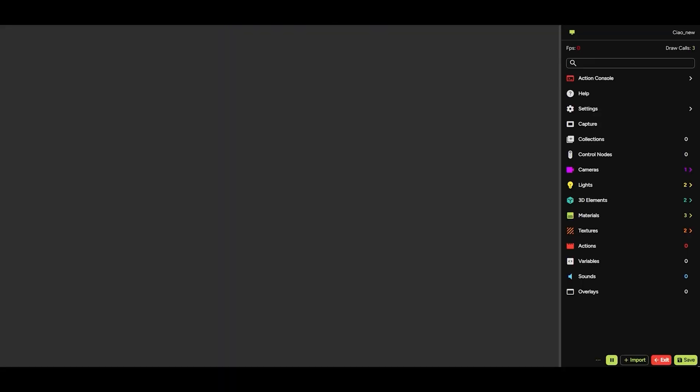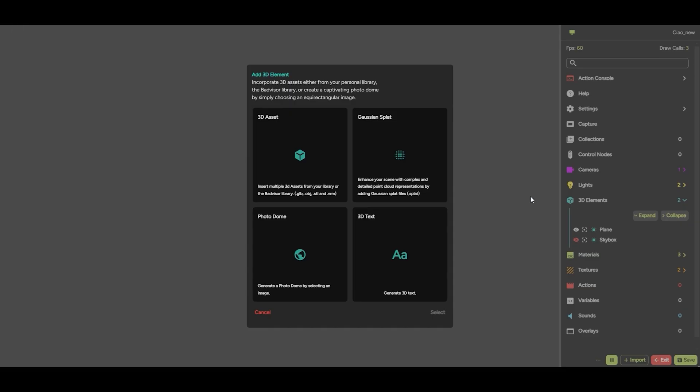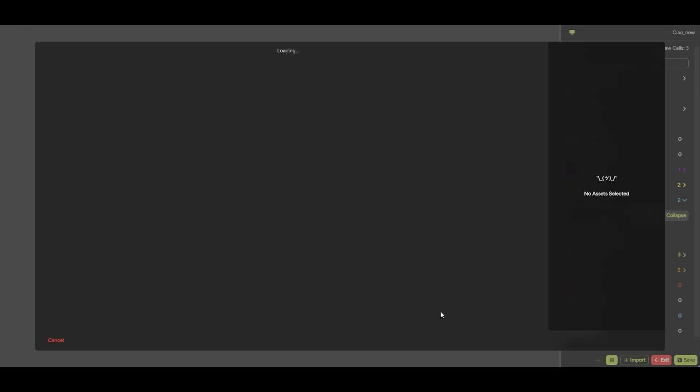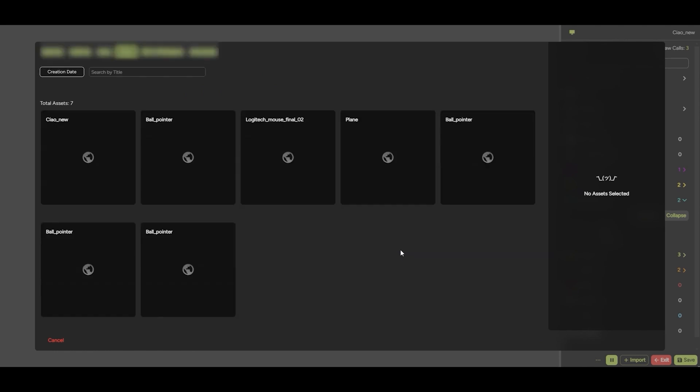Go back to the scene, click on the 3D elements, then 3D assets, and import the asset into your scene.